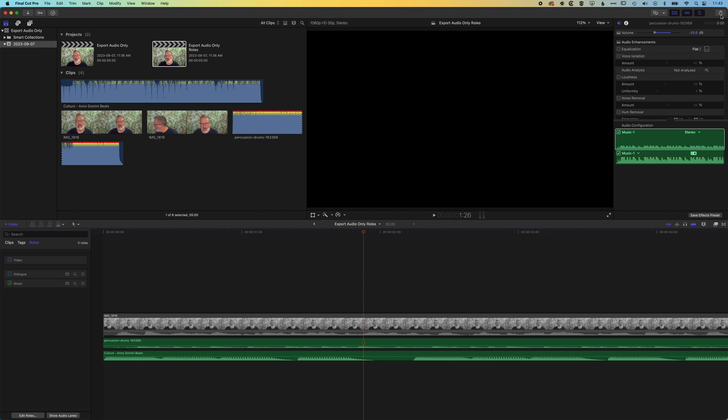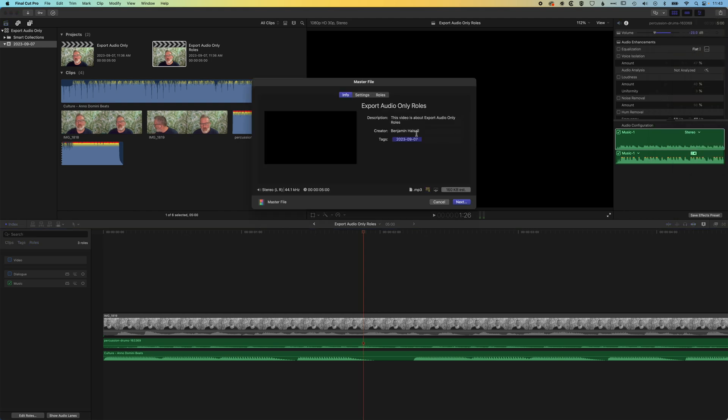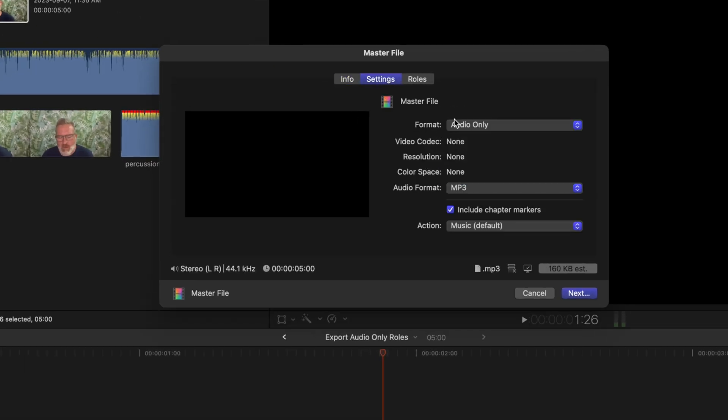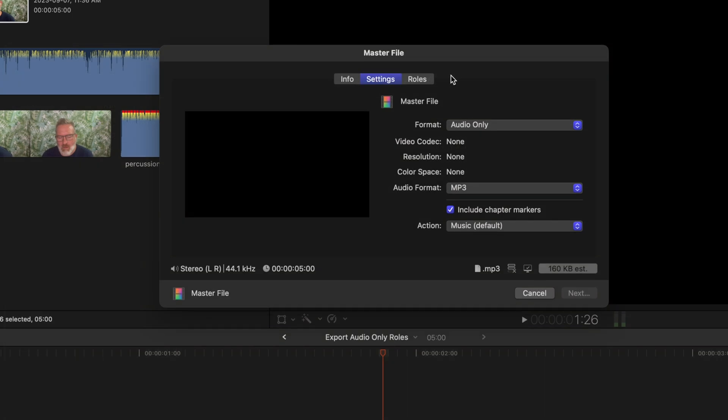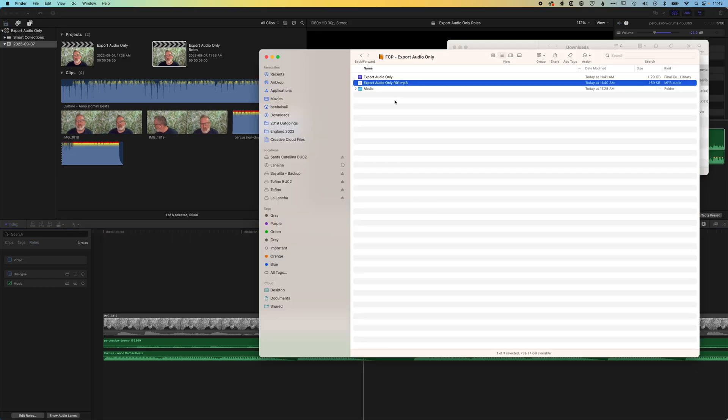So if I come to share, master file, and then settings, I'm exporting out the audio only. It's going to hold that choice that you made last time and we'll export this out. We'll call this music, and so now this is going to export out just the music track.